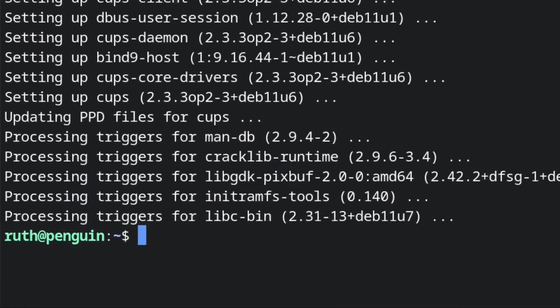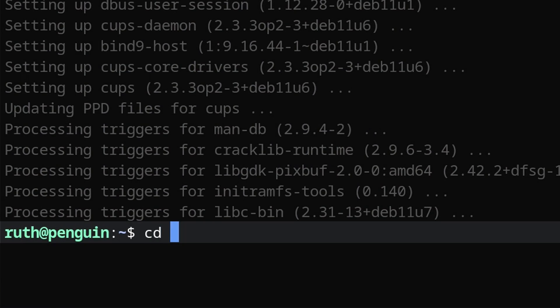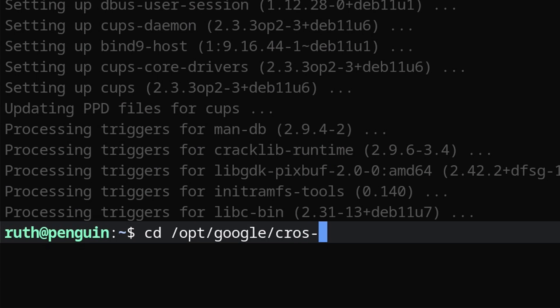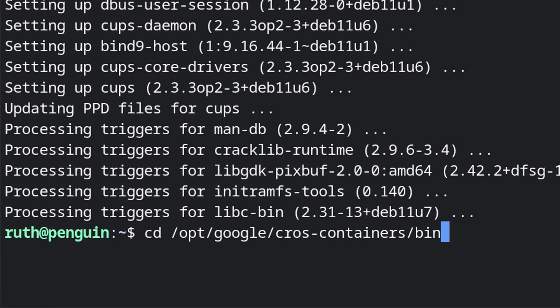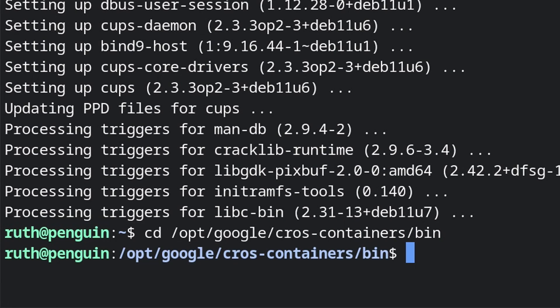After that, we will do cd /opt/google/cros-containers/bin. This will navigate us to the /opt/google/cros-containers/bin file path.